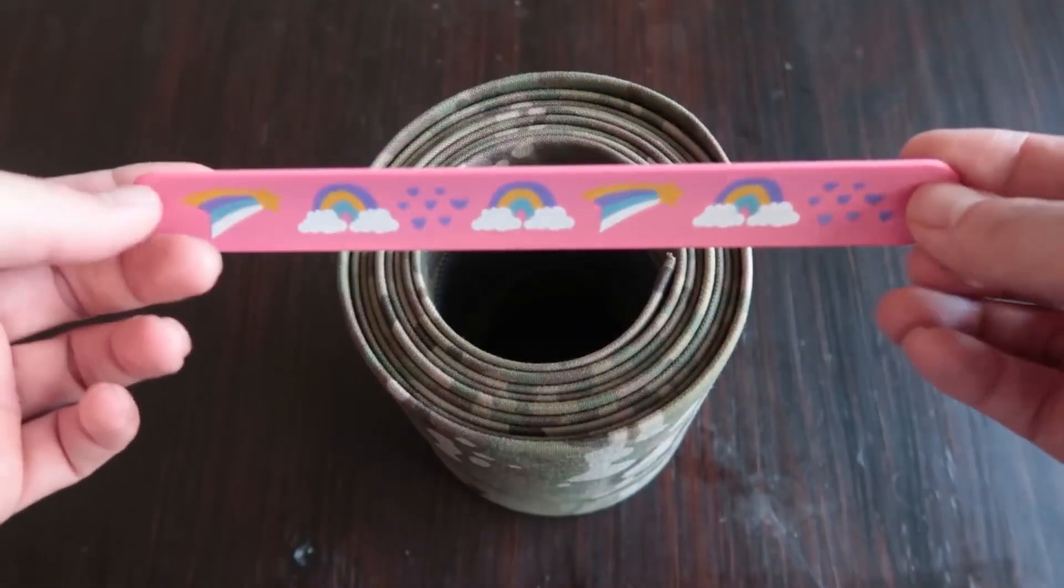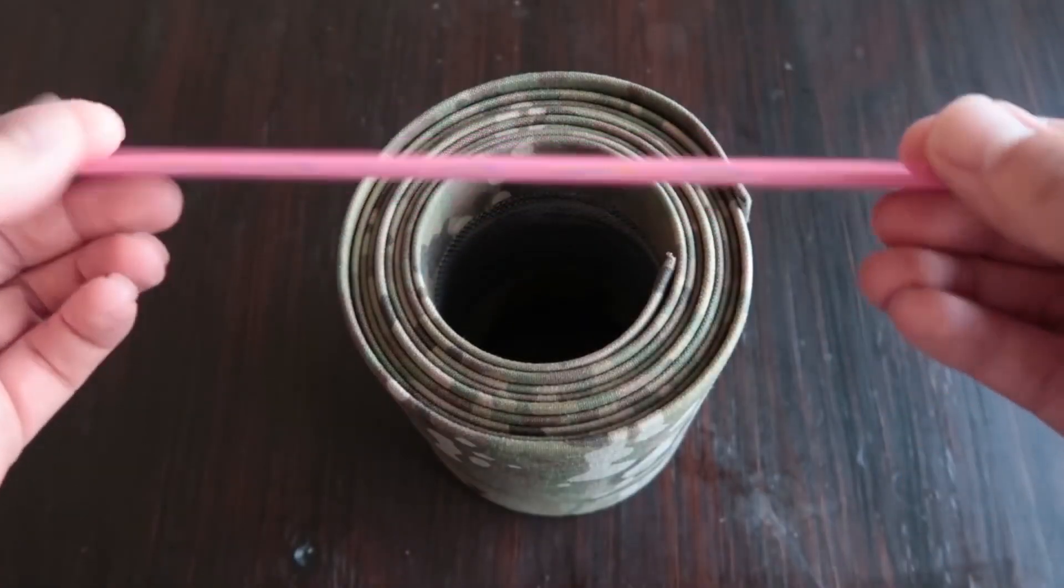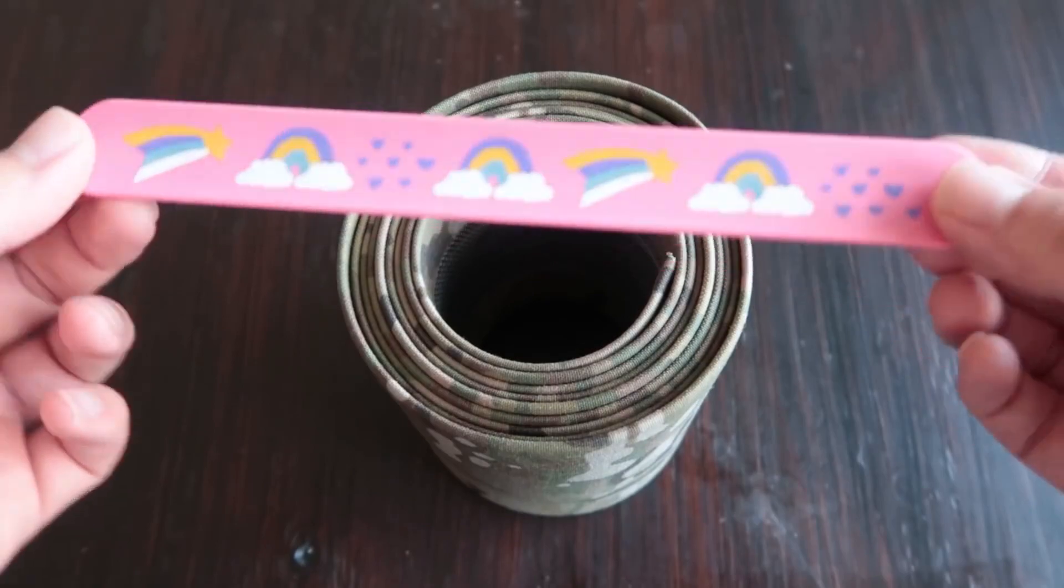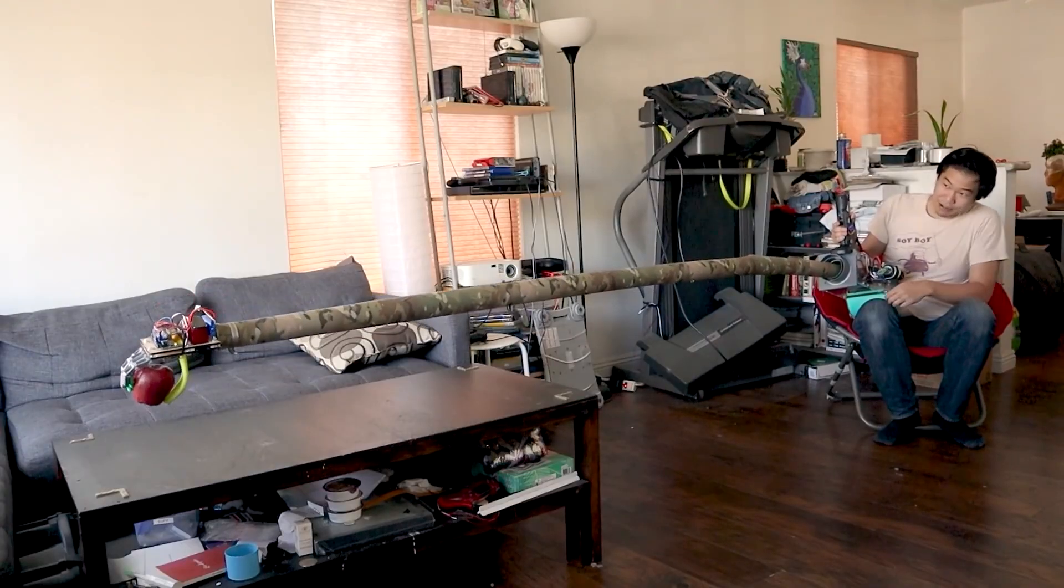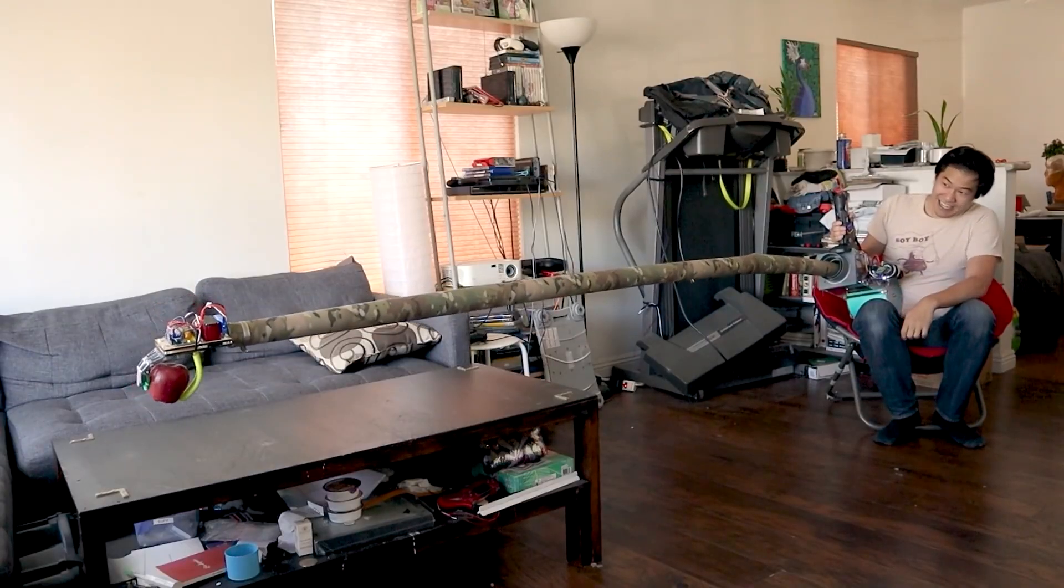Alan calls it a giant slat bracelet, and that's essentially what it is. It's a great video and worth a watch.